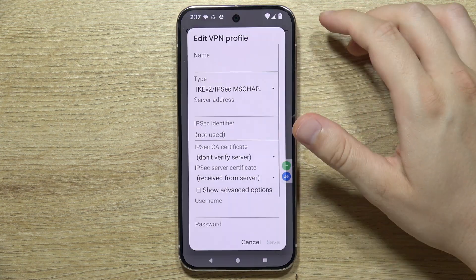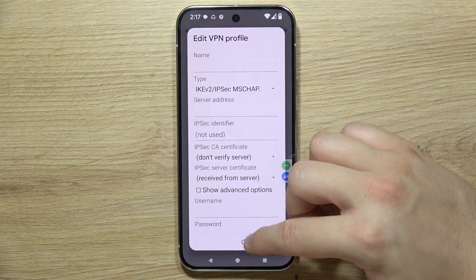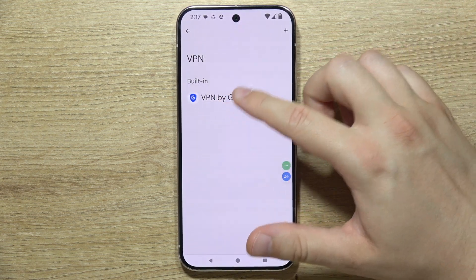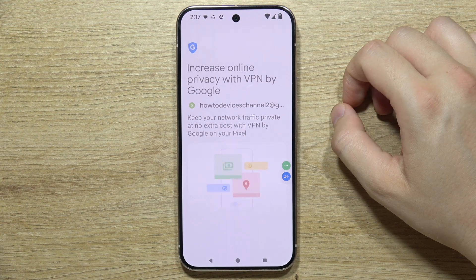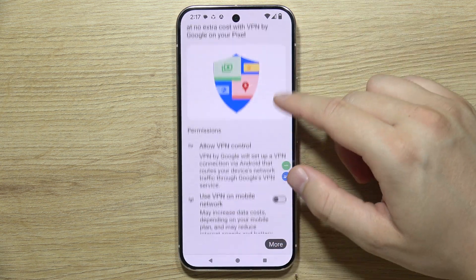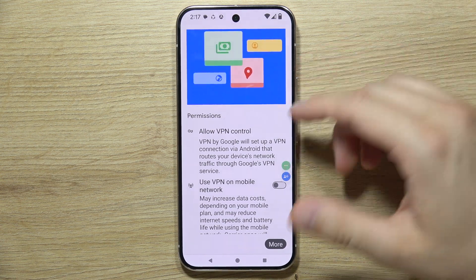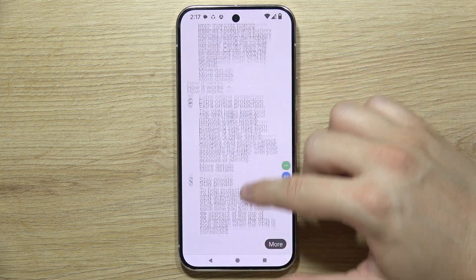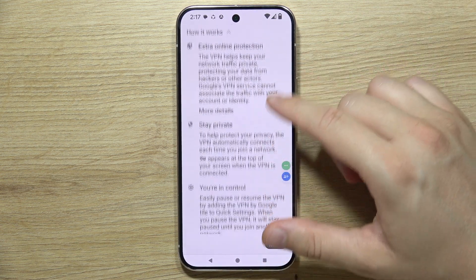You can click here to add another VPN profile, but you can also use the one from Google, which is actually built into this phone. Now we have to select one of the accounts, and here we can find some permissions. We can use the VPN on the mobile network as well if you want.